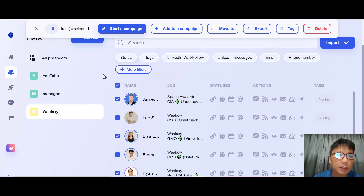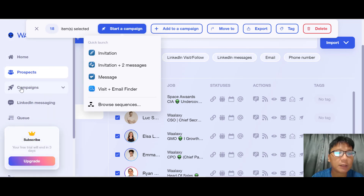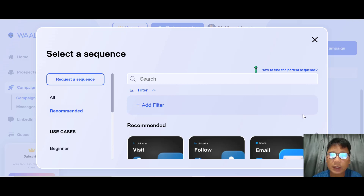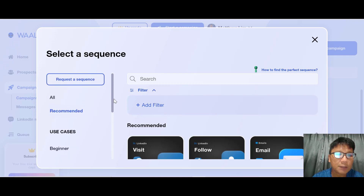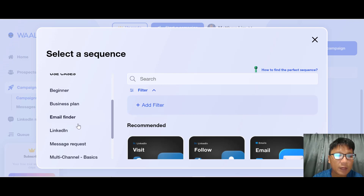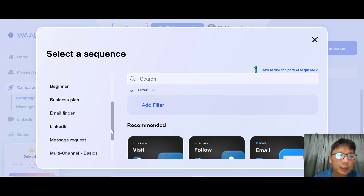To create a campaign, click here to open the campaign section. The center shows your list of campaigns and the left side shows categories. You can see all campaigns or click on recommended options such as: Beginner, Business Plan, Email Finder, LinkedIn Message Request, Multi-Channel Basic, Multi-Channel Expert, Prospecting Template, or Zapier Integration.